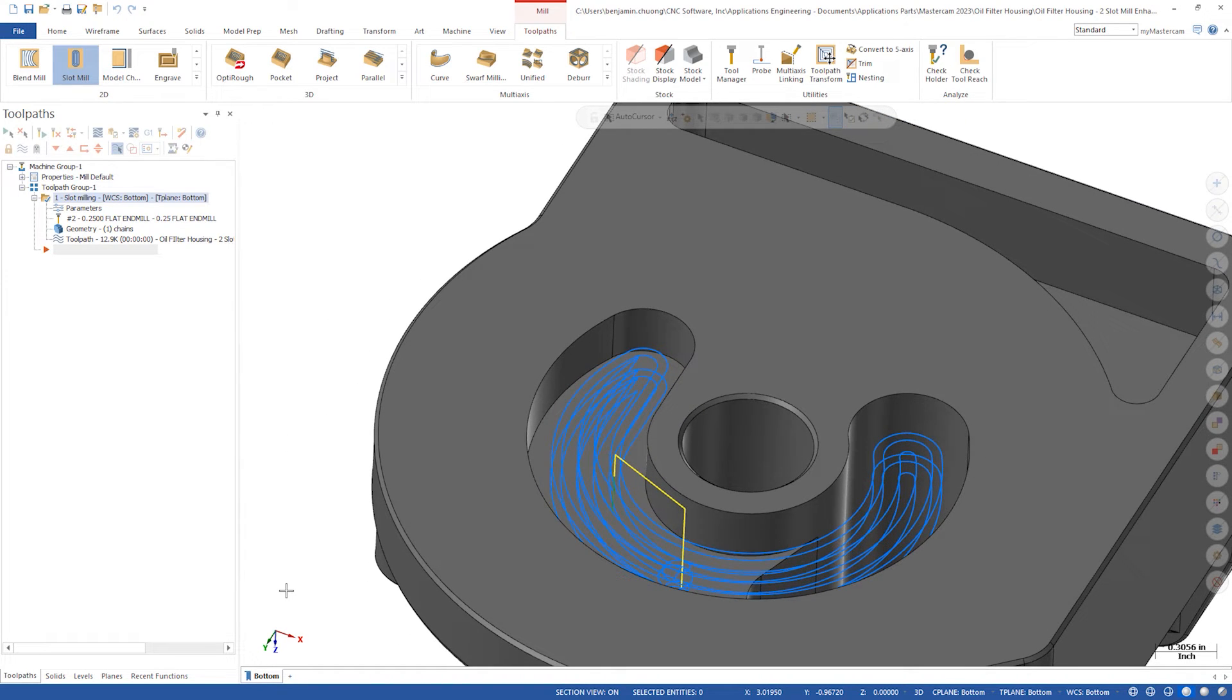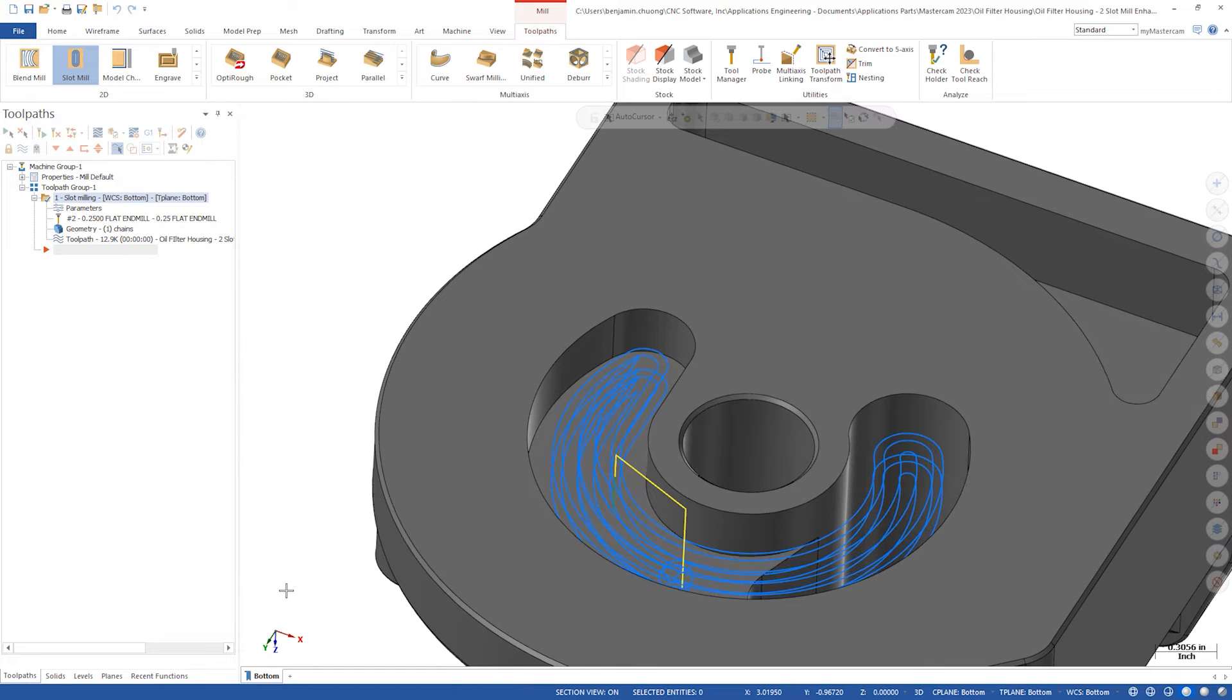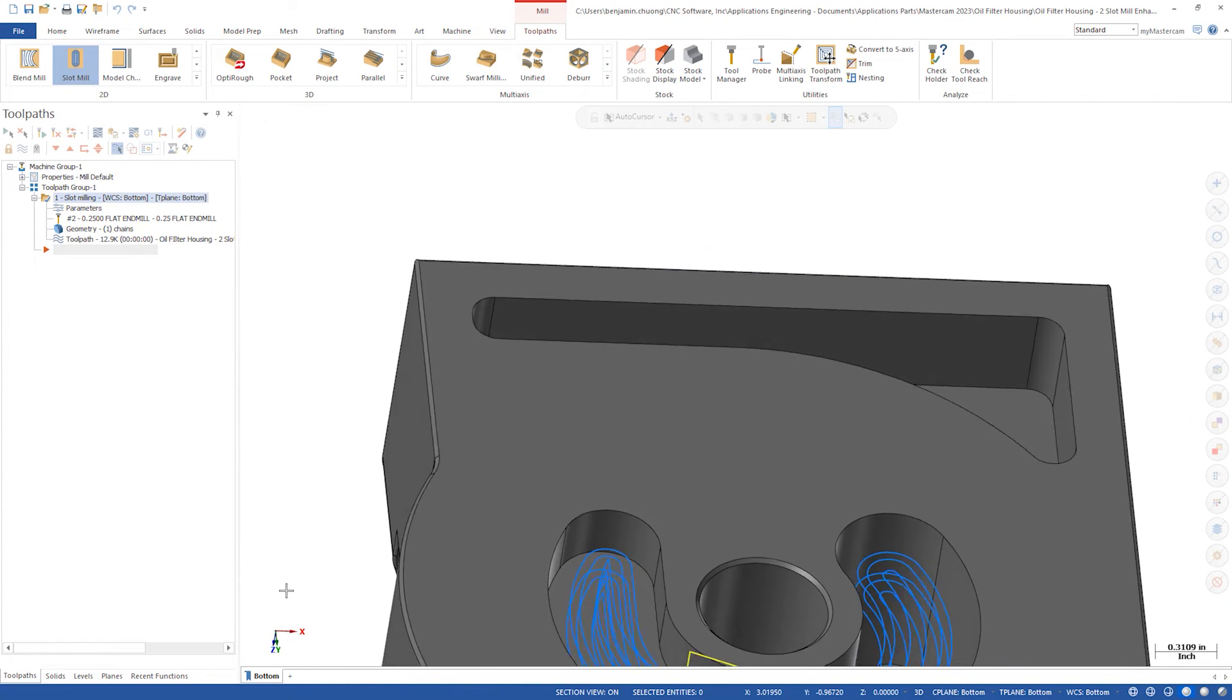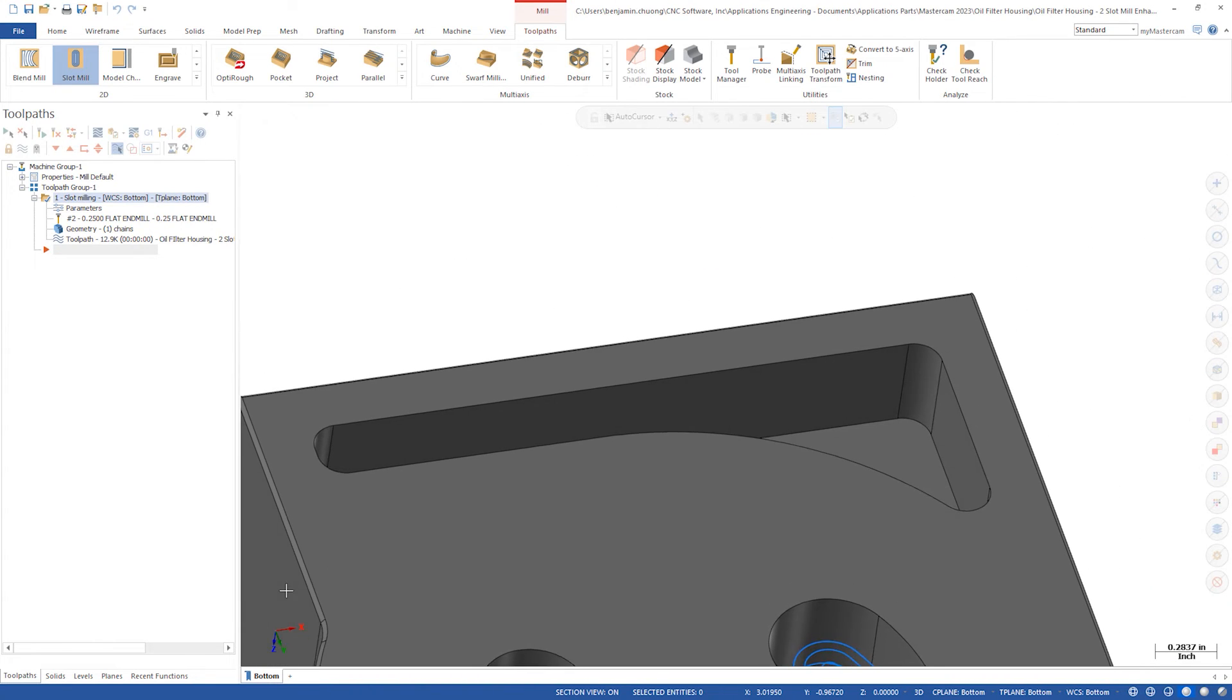Now we can also use slot mill with complex shapes like this closed pocket. Also new for Mastercam 2023, you can use the left mouse button to copy the last operation down.